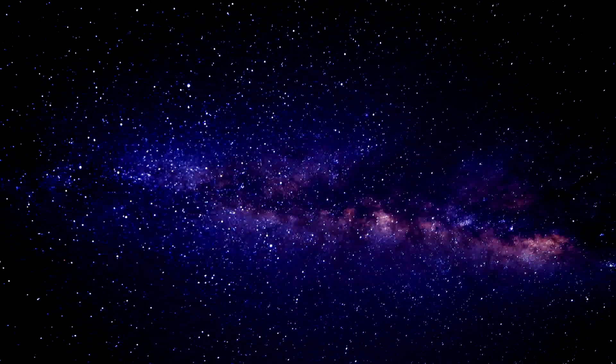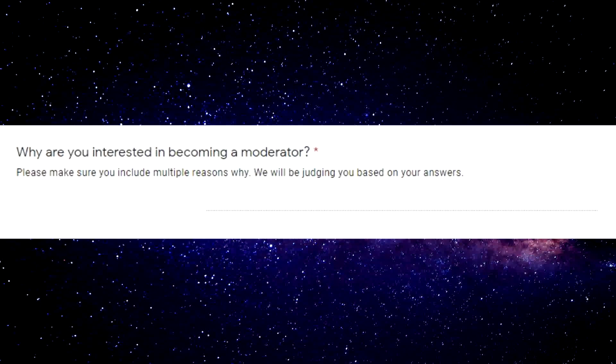Okay all these are gonna get so good. Why are you interested in becoming a mod? Already am one, can you guess who? I think this is Sir French Fry, I think this is Sir French Fry for real. Let me know if this is you. There's only a few mods in my Discord server after I purged it, so it has to be one of y'all.